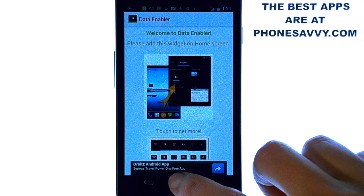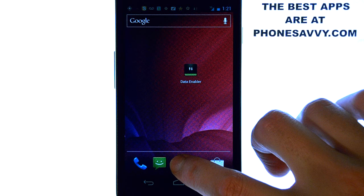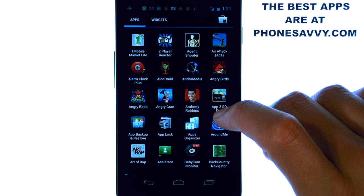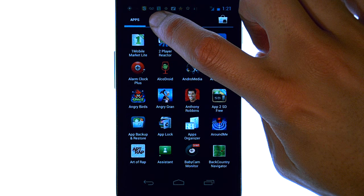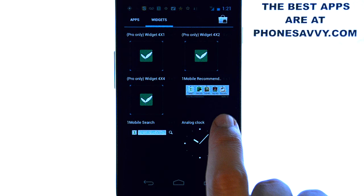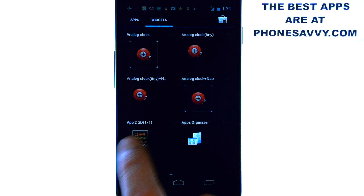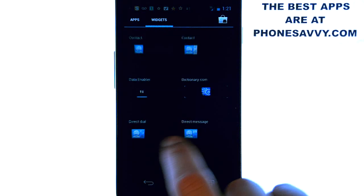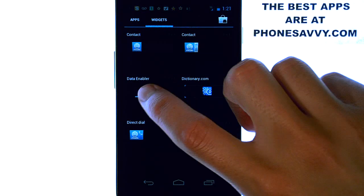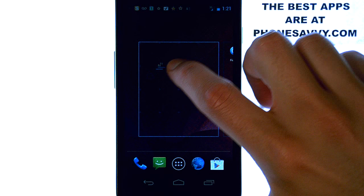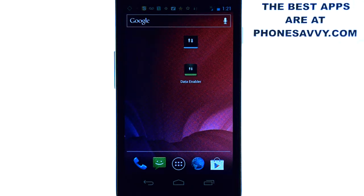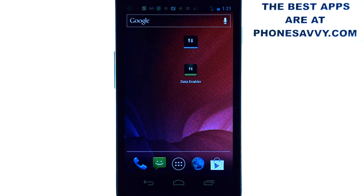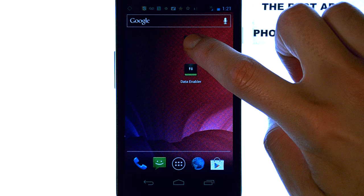So on Ice Cream Sandwich what we're going to do is go into our All Apps option and then select widgets at the top of my screen and then I can scroll through until I find Data Enabler. And then I can select this application and drag it to my home screen. And now whenever I want to turn off data to save battery life I'm going to go ahead and select it.